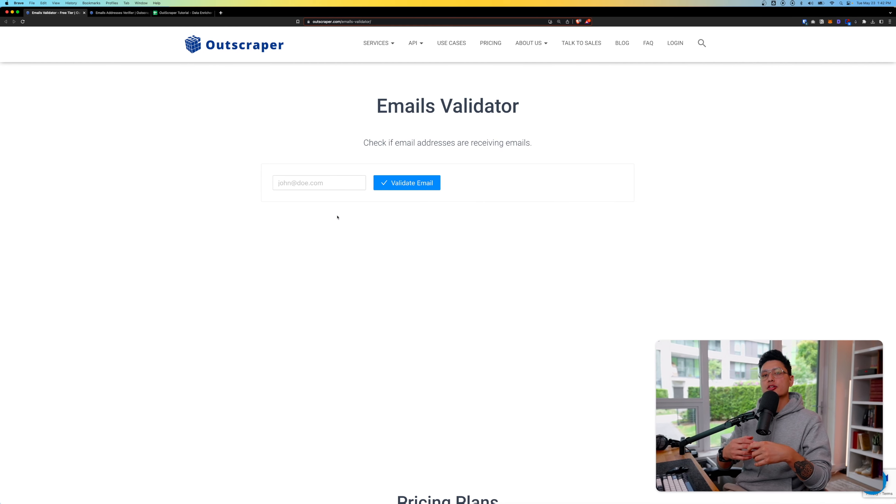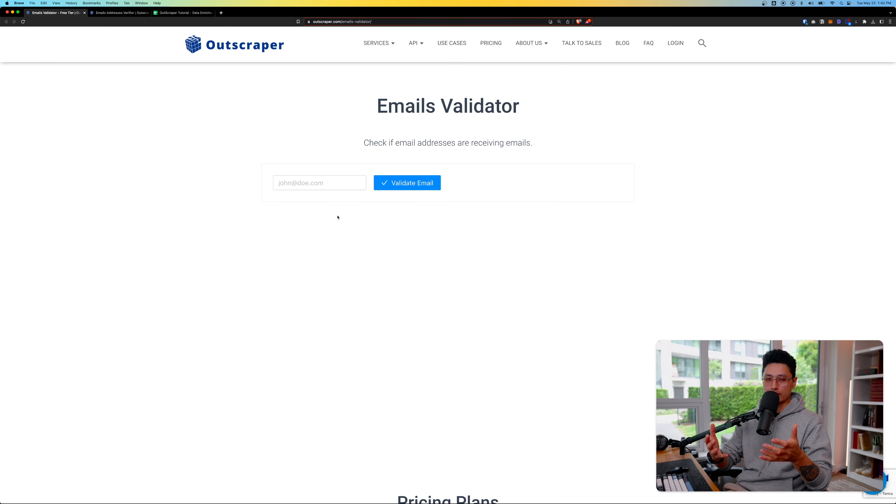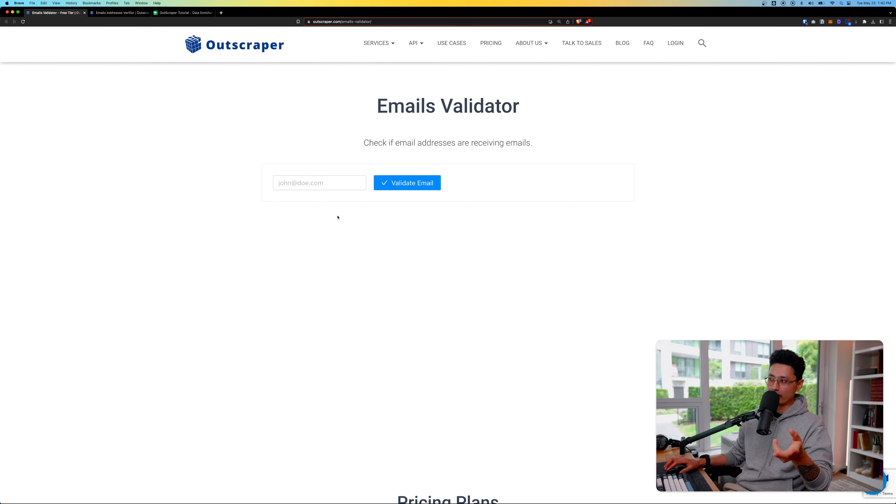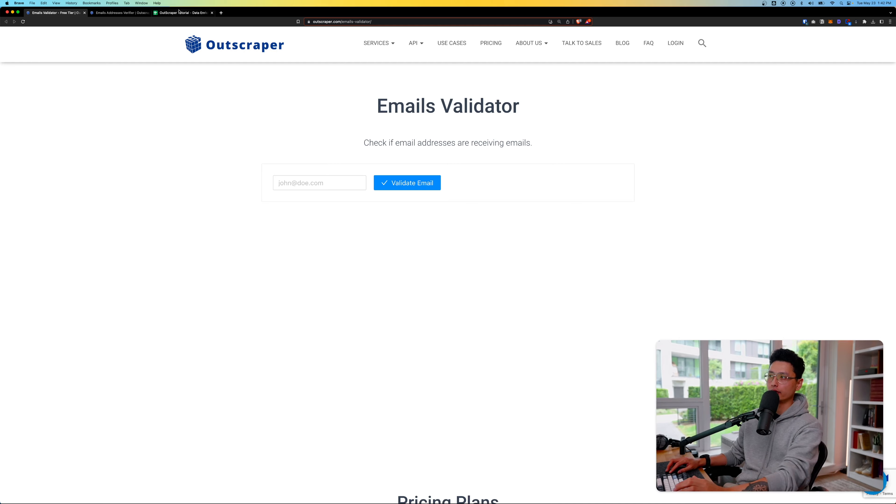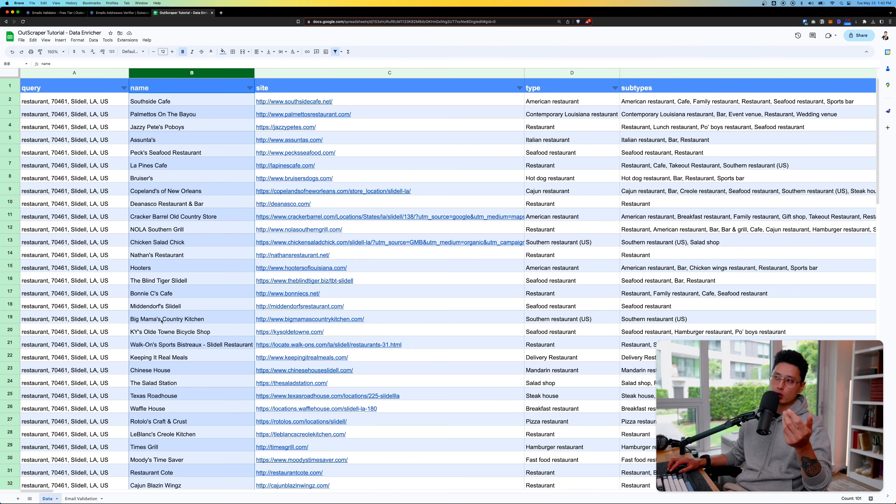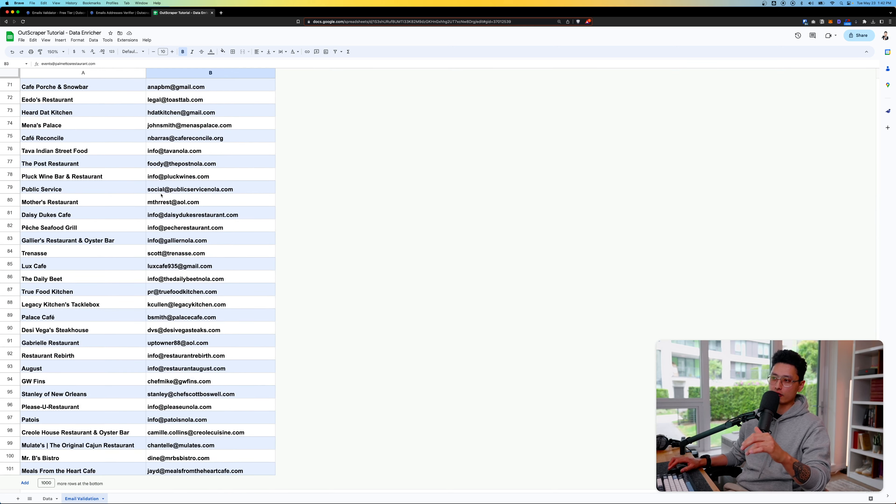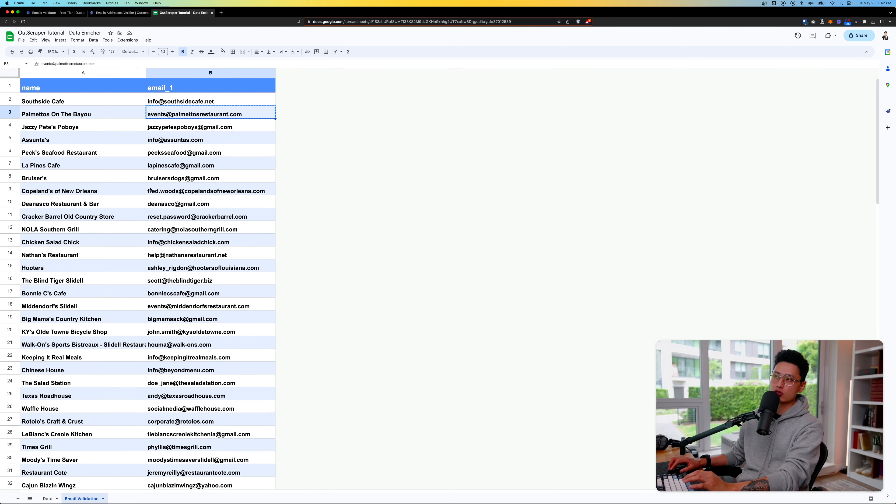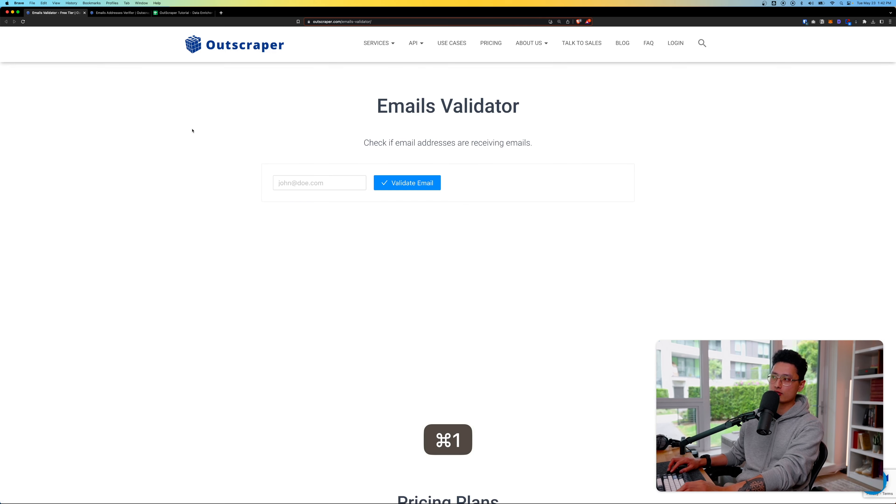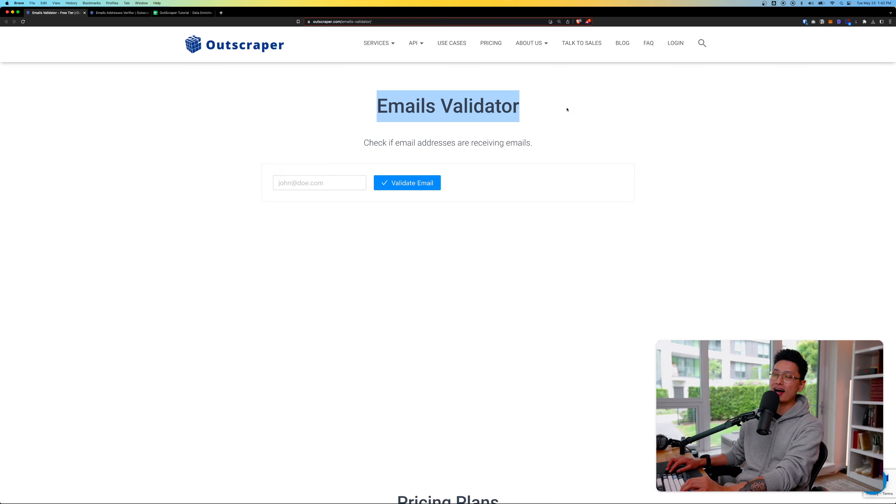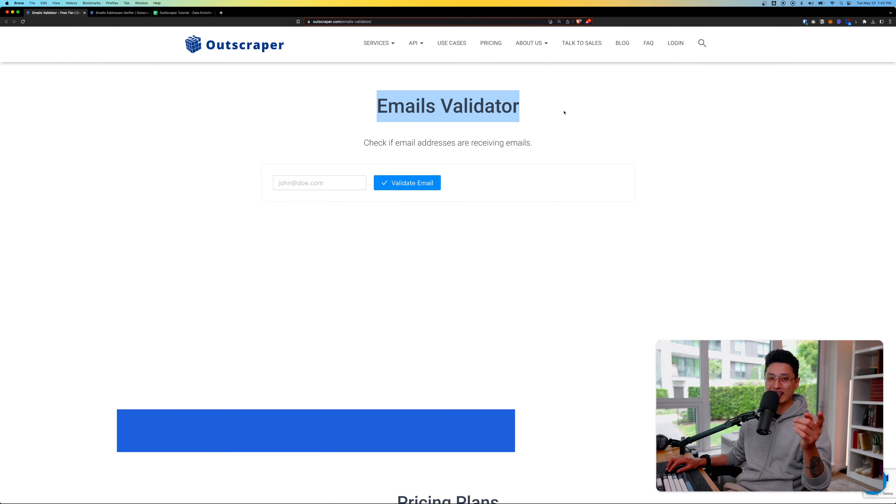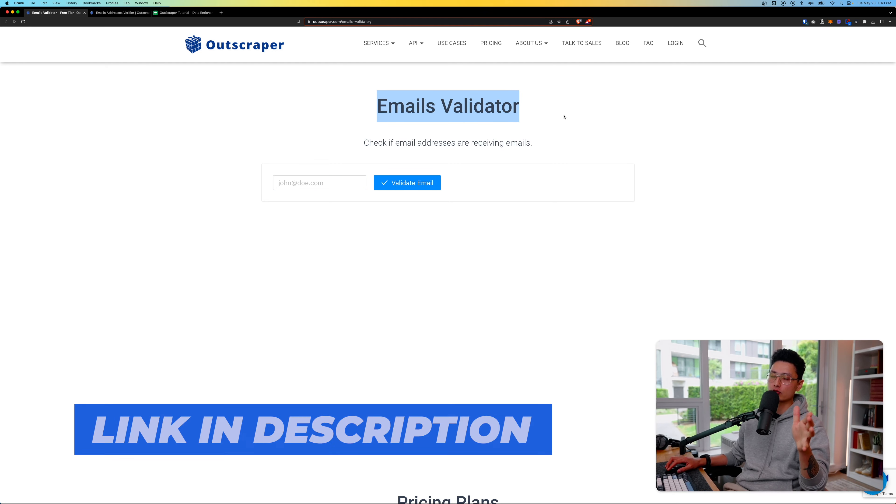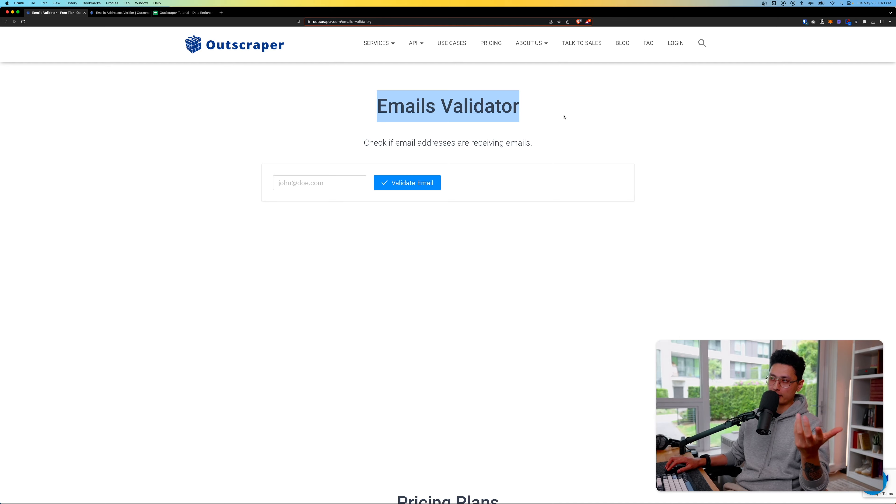There's a couple methods you can use to validate email addresses. The first one is basically a manual way where you do this one by one. In my previous video, I scraped around 100 local restaurants of Los Angeles. You can see I have a list of 100 emails with their business names. Now let's quickly grab one of these email addresses and come to email validator. The link is in the description below. This is a completely free tool offered by OutScraper.